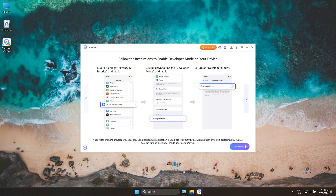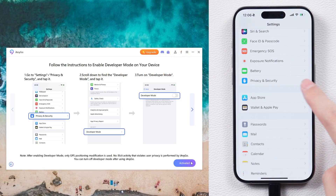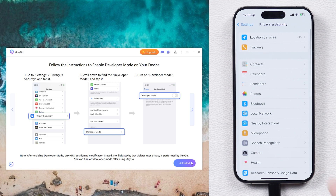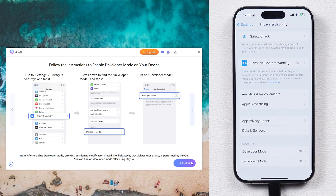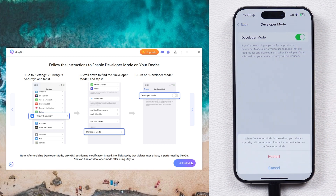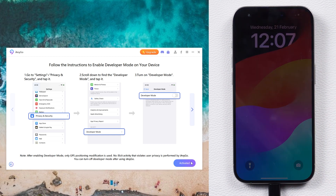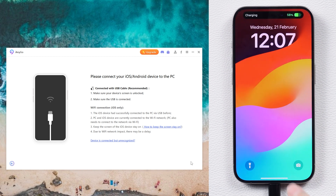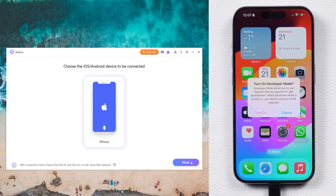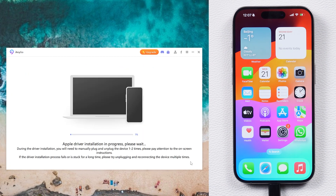Now iAnyGo will show you how to turn on the developer mode. Part two: turn on the developer mode. You need to go to Settings, then Privacy and Security. Scroll down to find the developer mode. Tap on it and enable developer mode. Then tap on restart iPhone. After restart, reconnect your iPhone to PC and tap turn on developer mode. Click activated on iAnyGo.